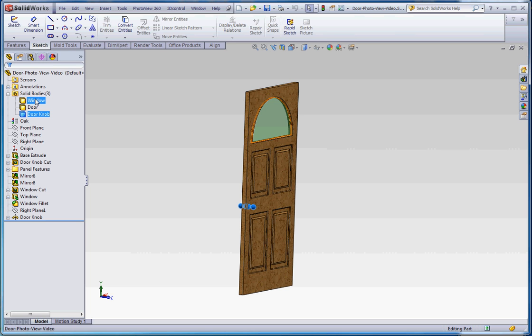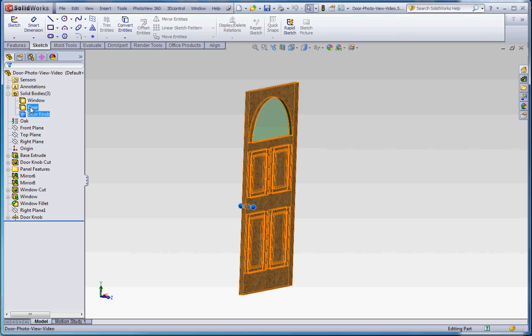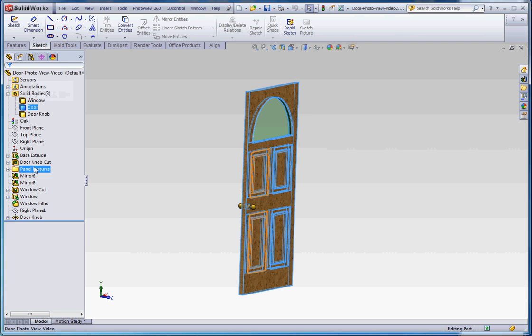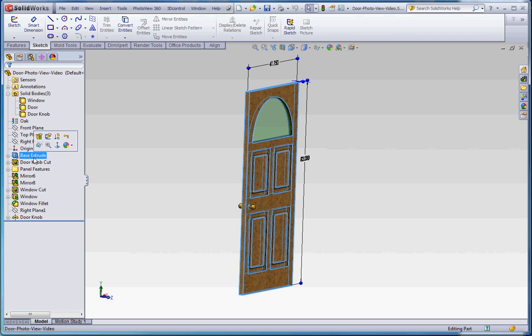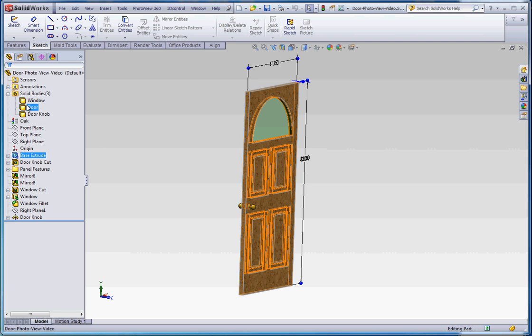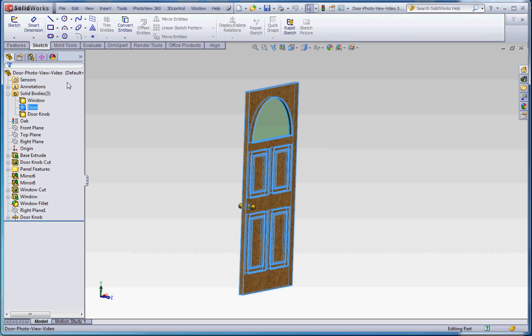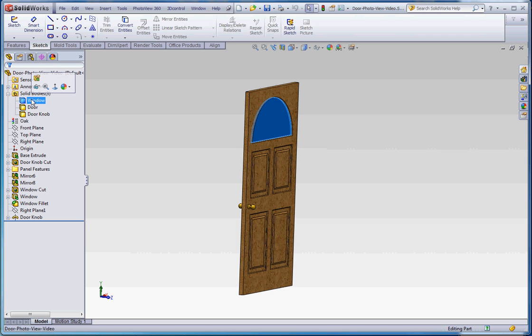So these three elements in here, the primary element being the door, that's the bulk of the design down here. That assumes, and is going to have applied to it, the oak appearance to it. The window has got the glass appearance to it, and I applied a different material to that.